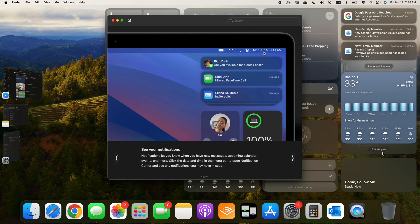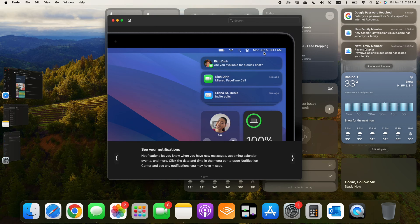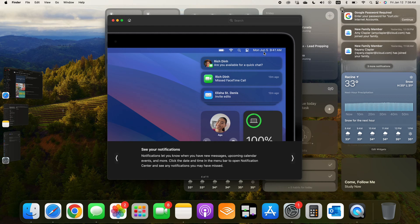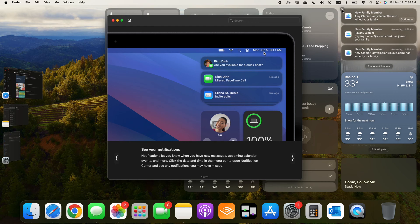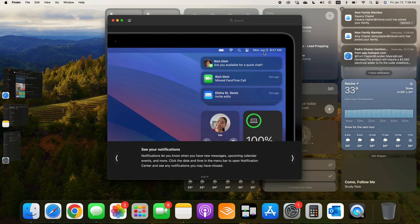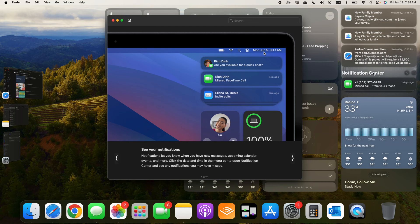Go watch my video on widgets if you want to understand those better. But I can clear these out by clicking the X, and I can also click one more.